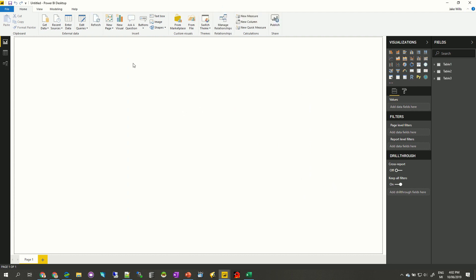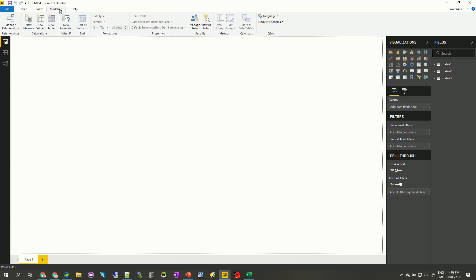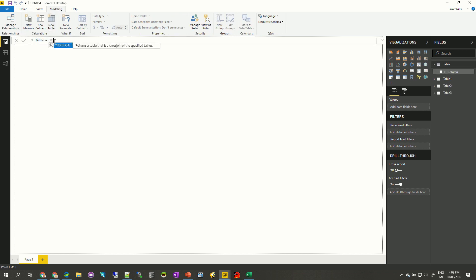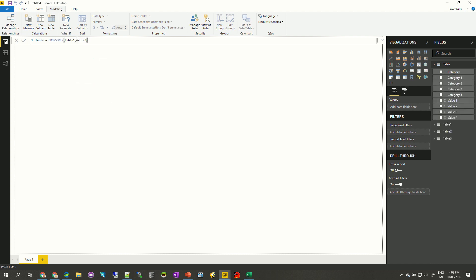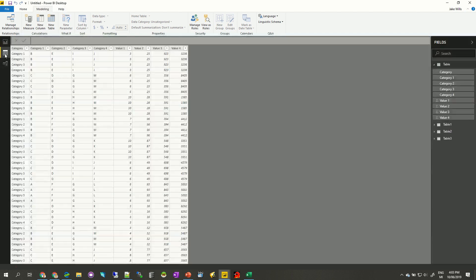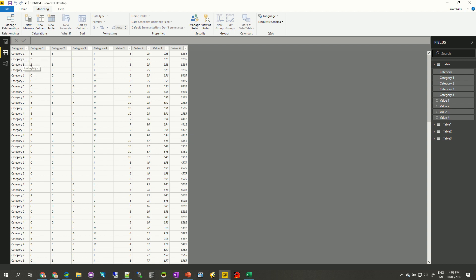The first thing I want to do is make a new table that cross joins this data together. So in Modeling, I'm going to go New Table. This table is going to be the cross join of table one — which had my categorical data — and table three, which had all of my data. What you can see is that for every row in my original table three, it's now in there four times — one for each category — because there were four values in table one.